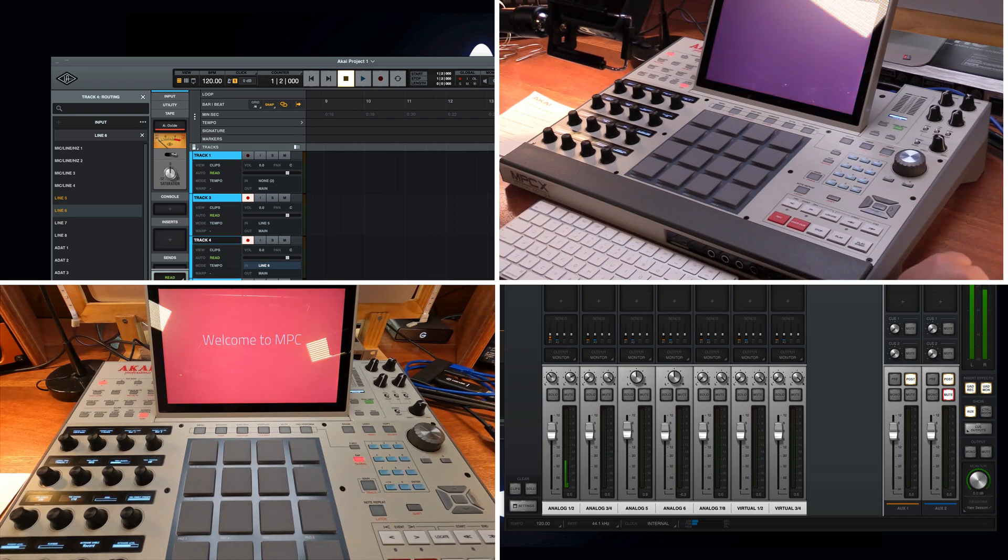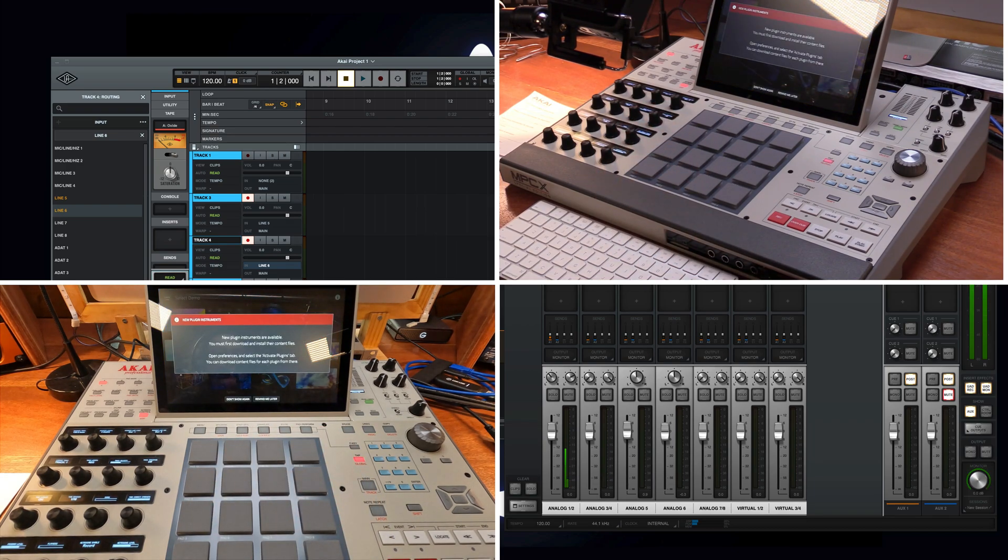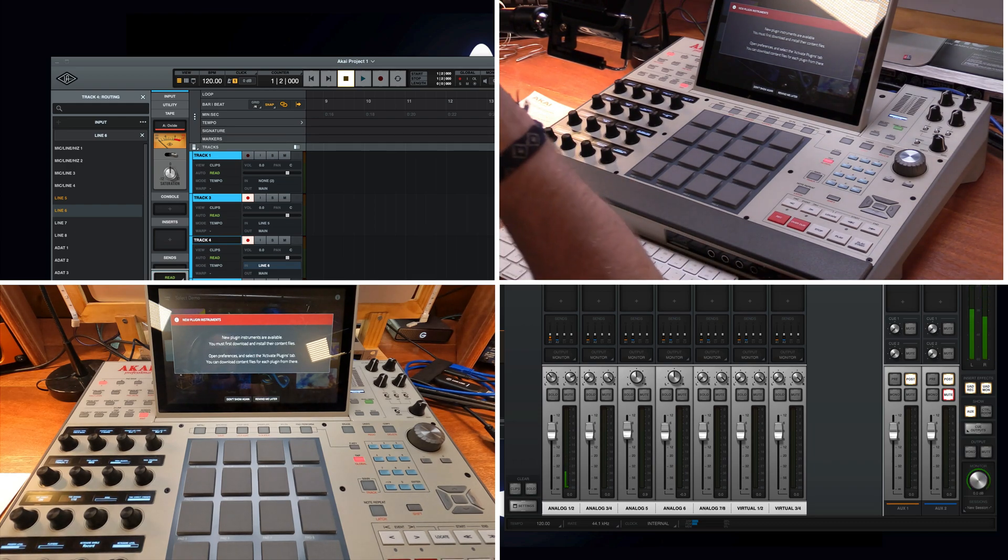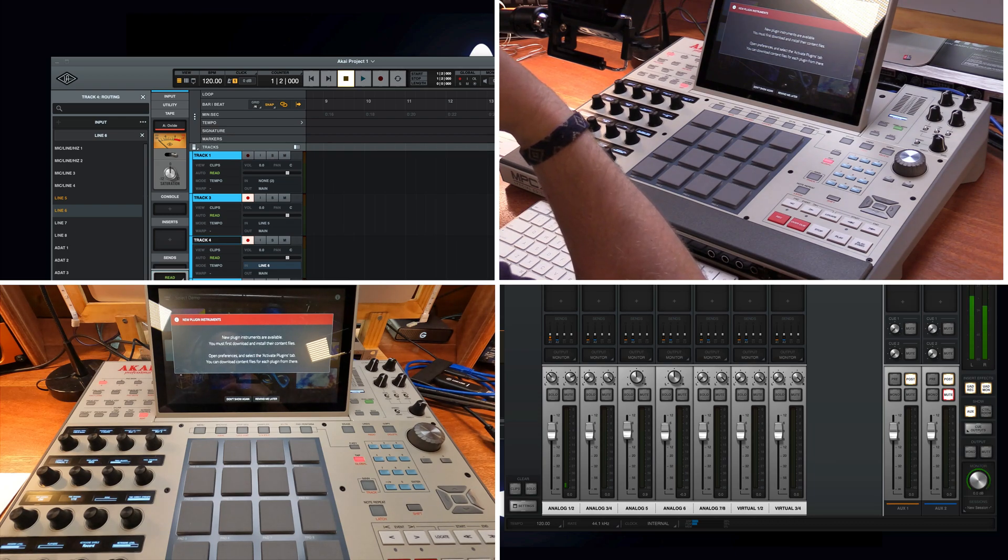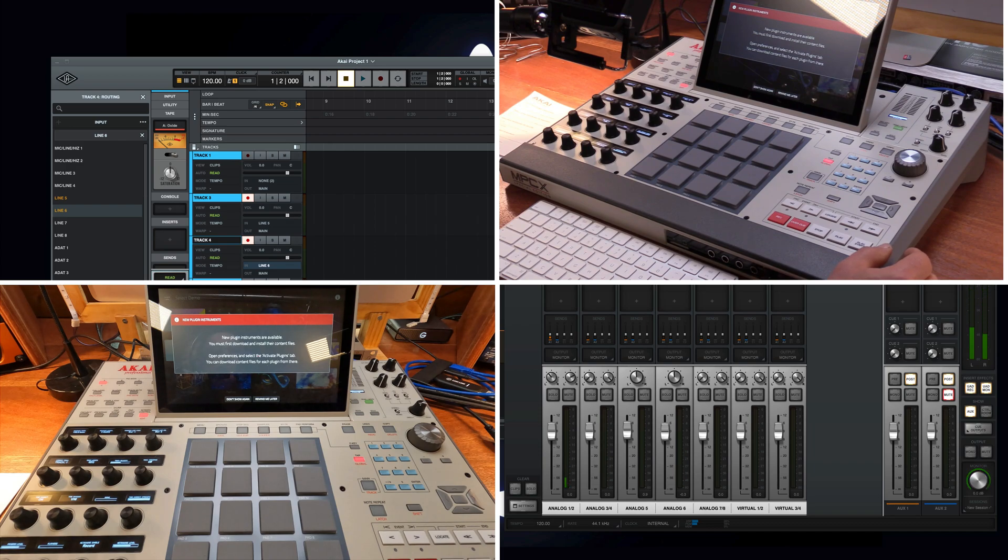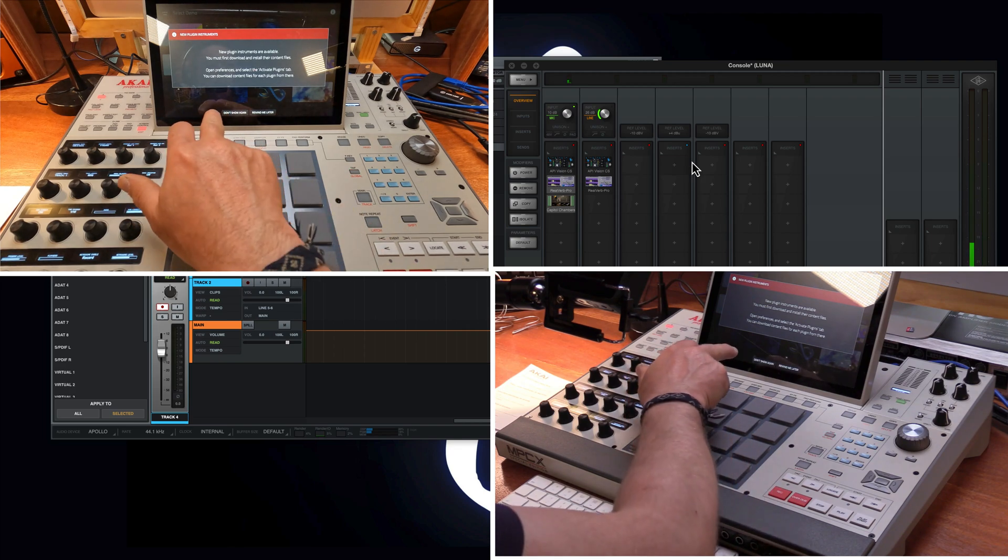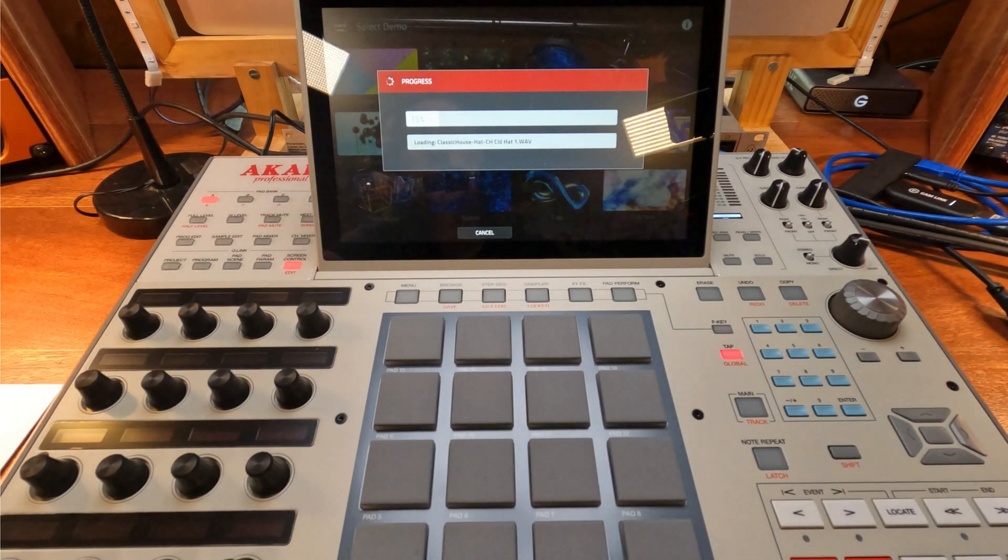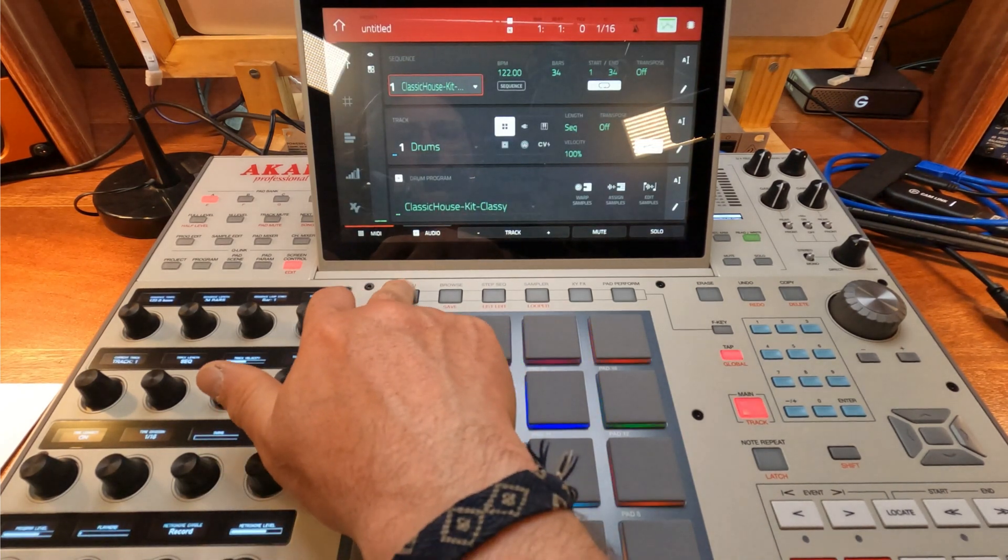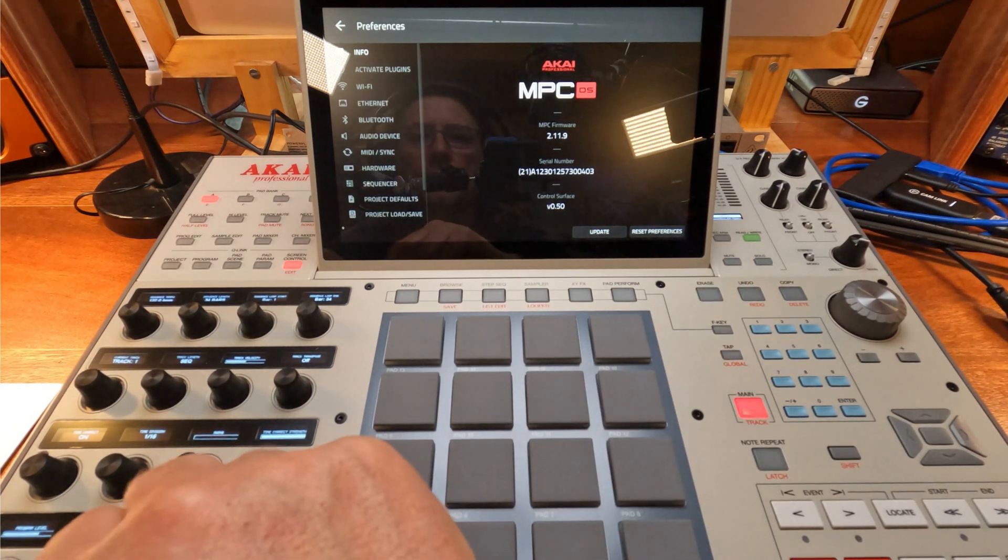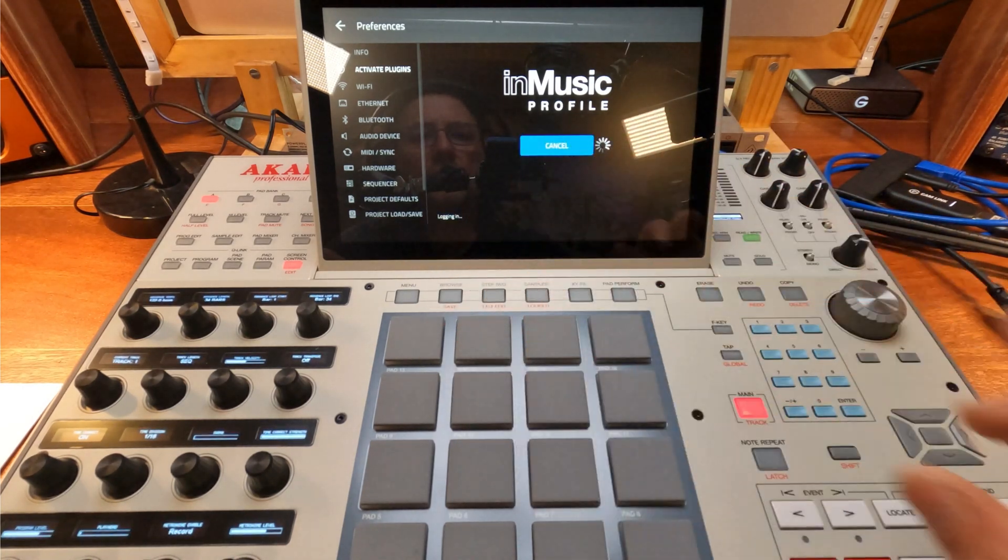Of course you play next. Please connect. Let's see if this unit remembers the Wi-Fi. New plugin instruments are available. You must first download the installer. You must first download and install their content files. Open preferences and select active plugins tab. Preferences and select active plugins.